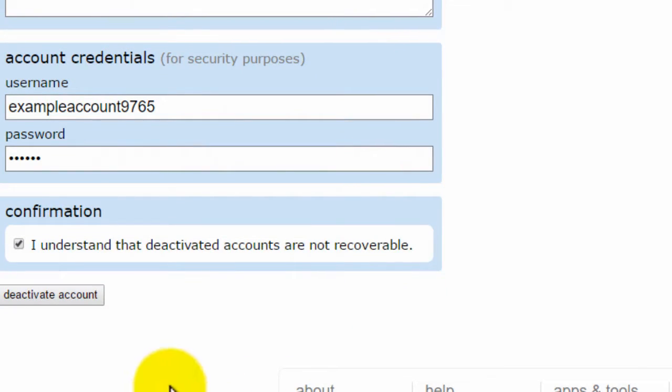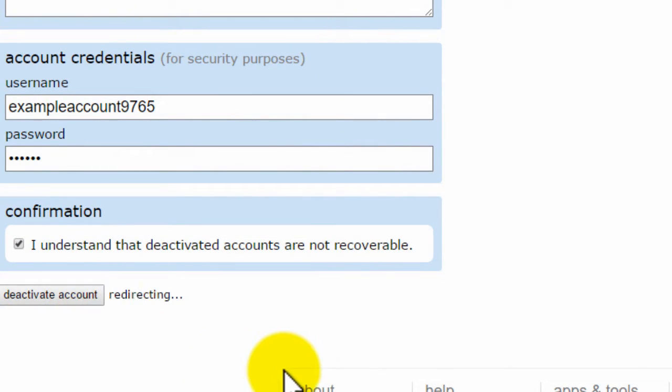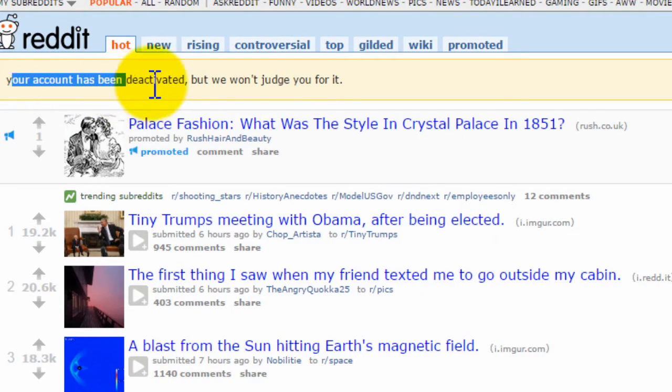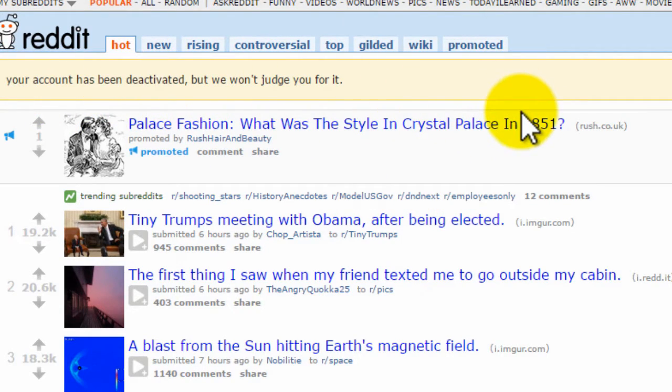You can then deactivate your account by clicking Deactivate Account, and then it will say your account has been deactivated.